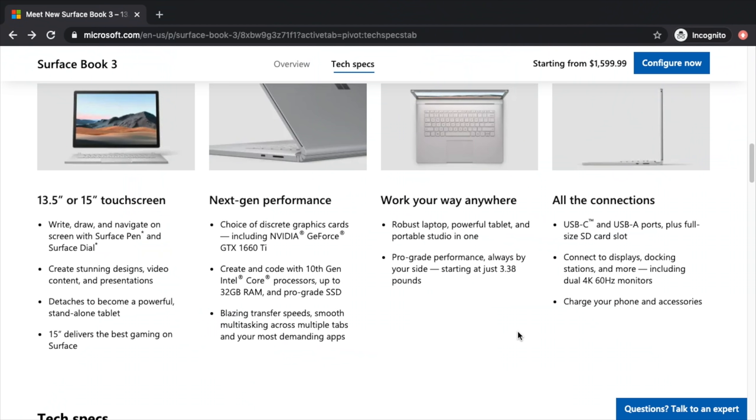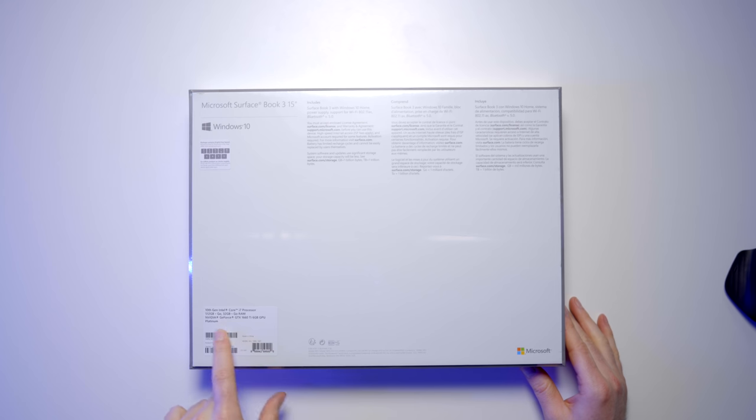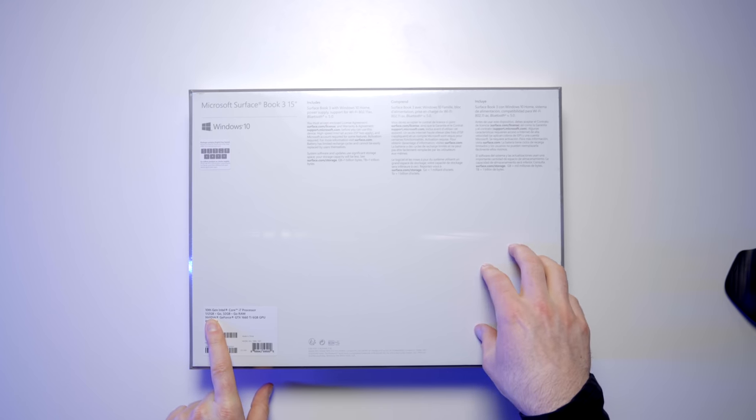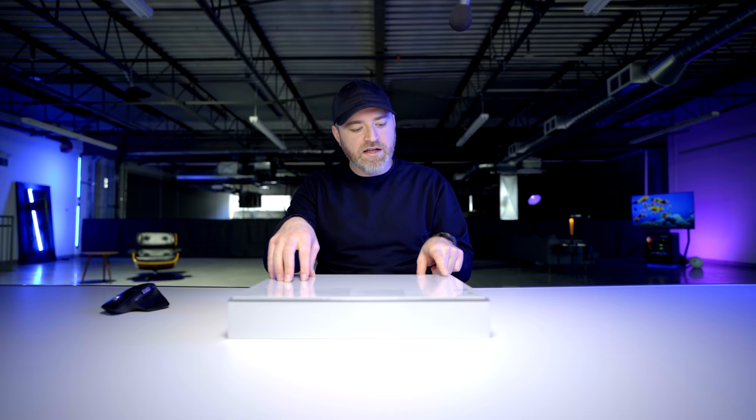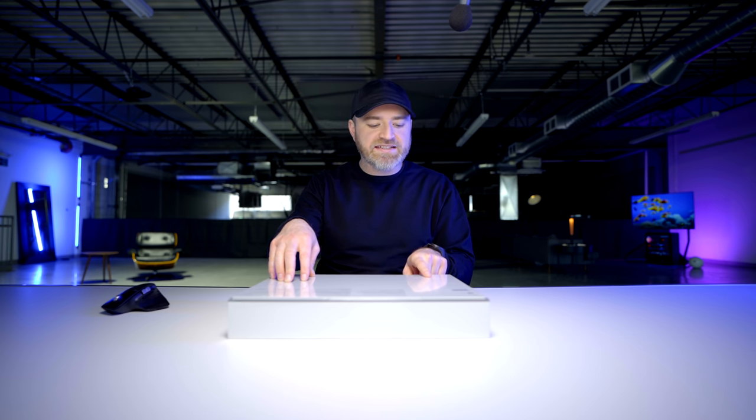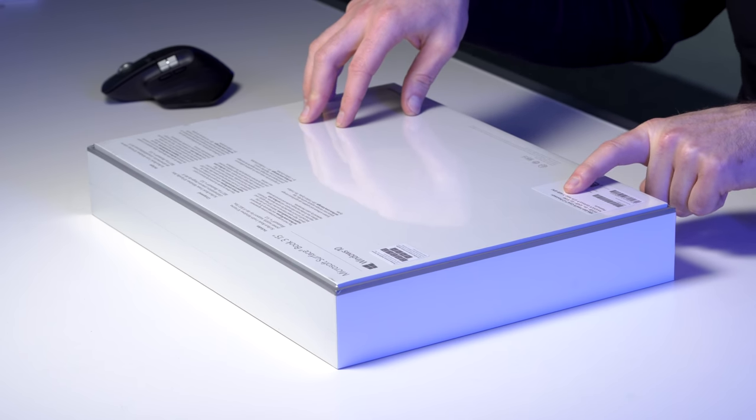But, for your cash, you're getting dedicated NVIDIA graphics. This is a 10th-gen Intel Core i7 inside, 512 gigs of storage, configurable up to 2 terabytes, 32 gigs of RAM, and the 15-inch comes with a GeForce GTX 1660 Ti with 6 gigabytes of graphics RAM.